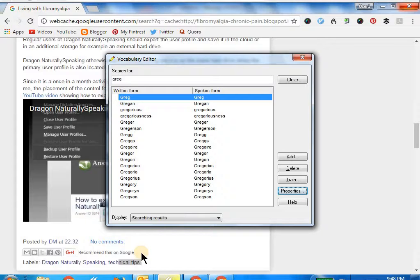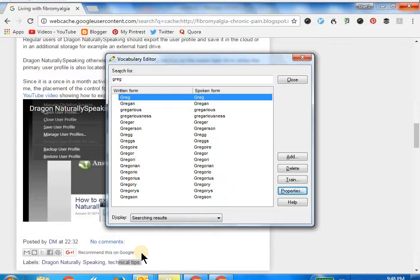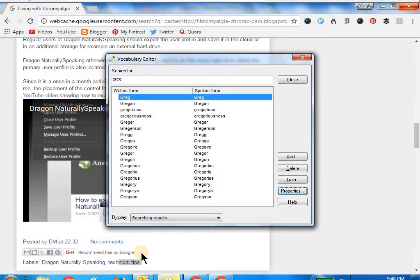Now I'm just going to demonstrate Train, which is pretty simple. You would have encountered Train initially when you were probably dictating and there was a word which was misspelled, and then you would have gone to a correction dialog box and it would have presented you with Train.